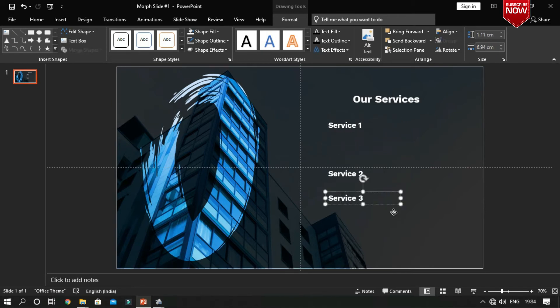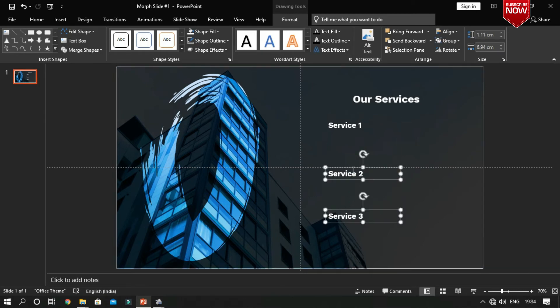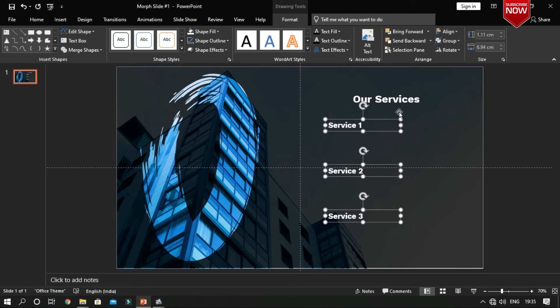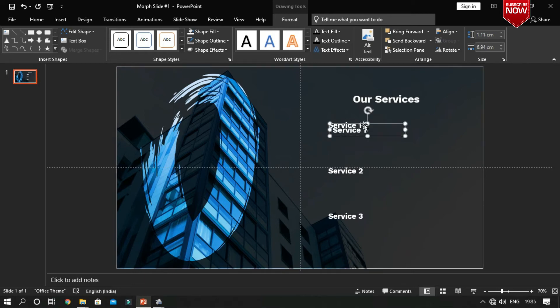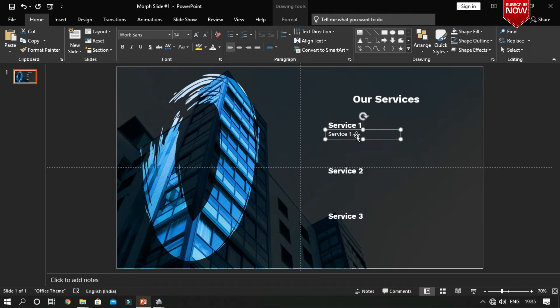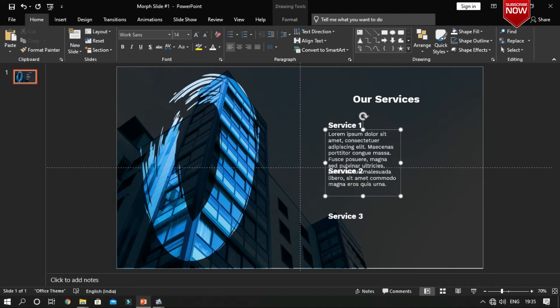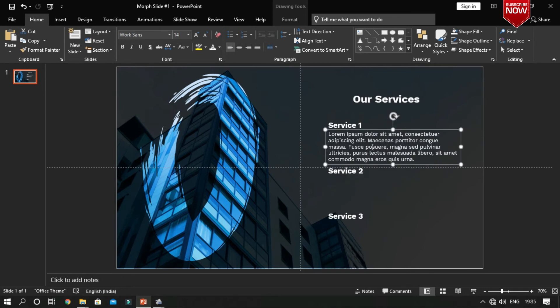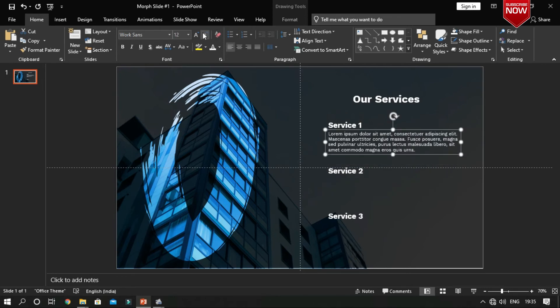Perfectly align the text boxes using smart guides and align option in PowerPoint. Now we are going to add contents for each heading, so we are going to duplicate the text boxes and change its font formatting. Now duplicate the text box.